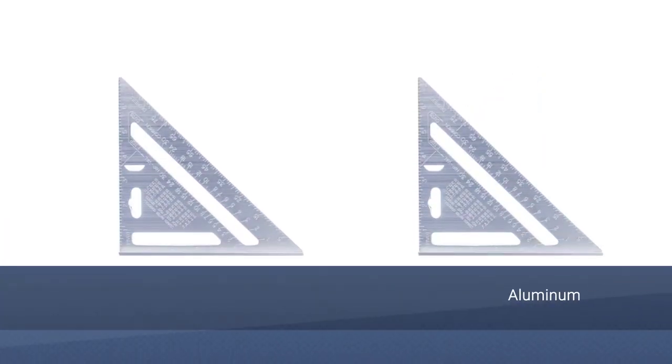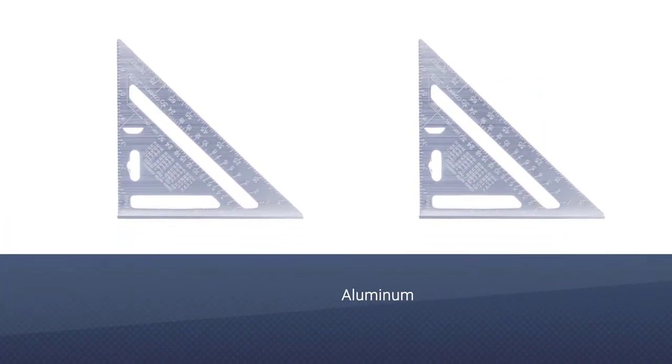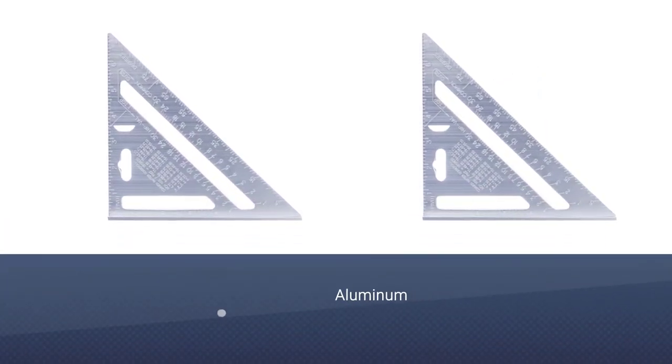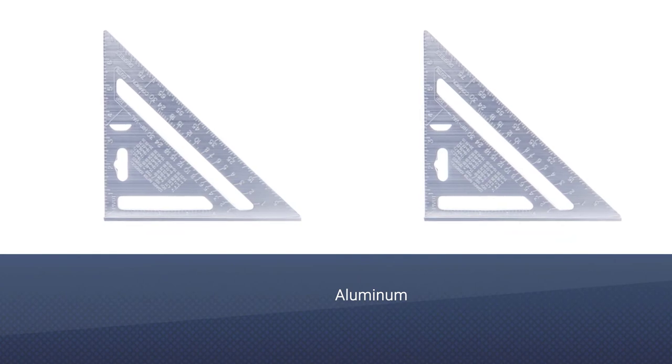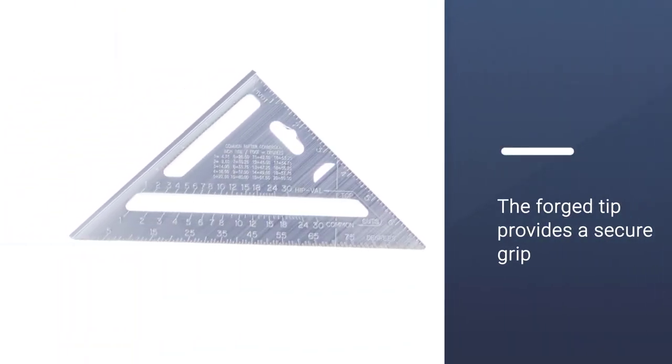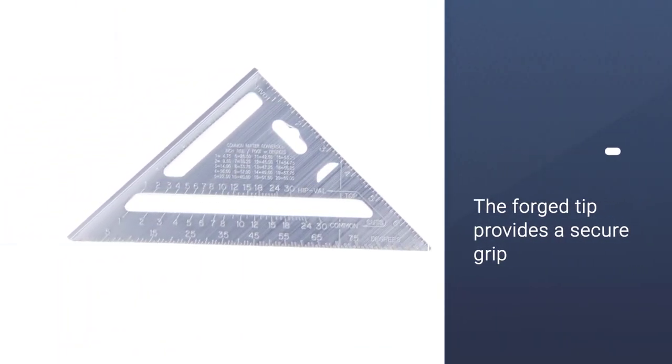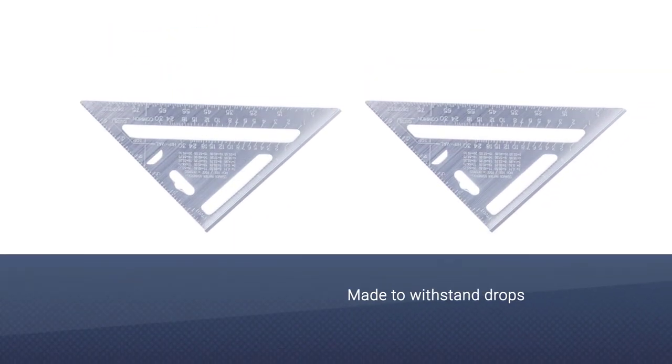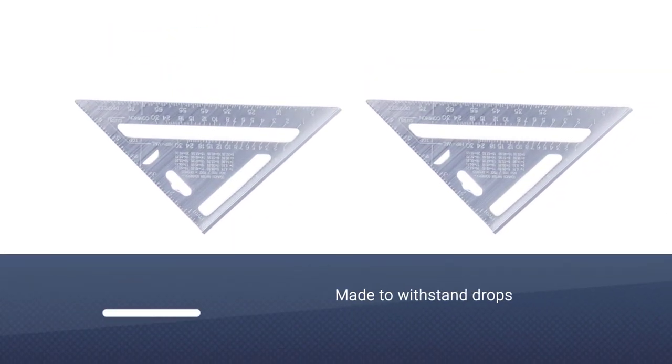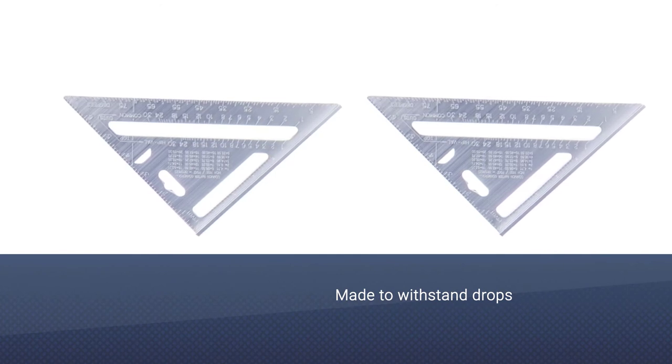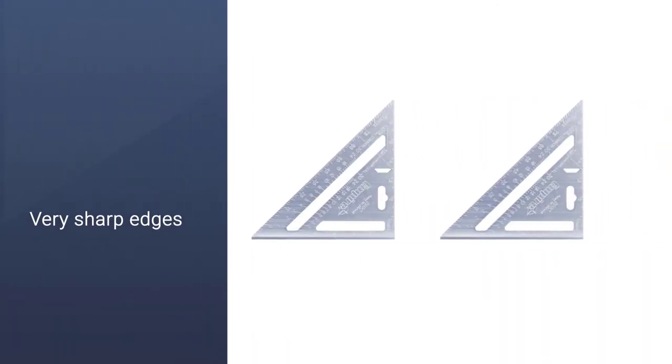The Empire Level 2990 Heavy Duty Magnum Rafter Square is another aluminum speed square. As you might imagine, like many of the others we reviewed, the aluminum construction makes it quite durable and weather-resistant. It isn't going to rust, unlike some of the squares made out of steel.